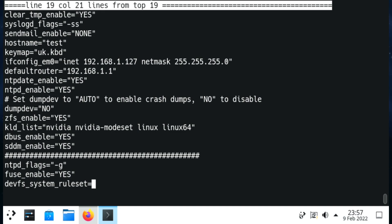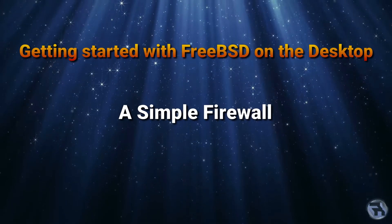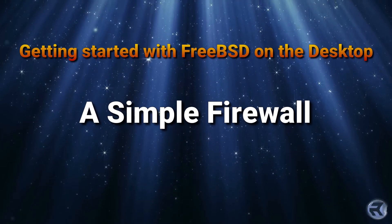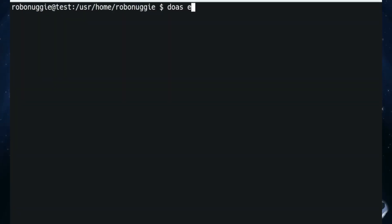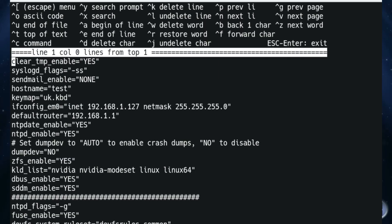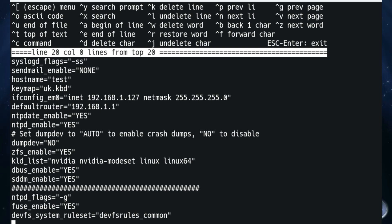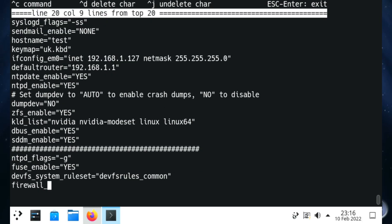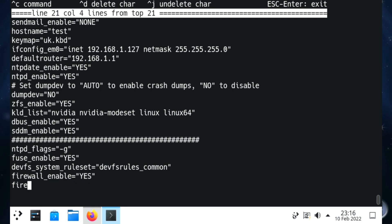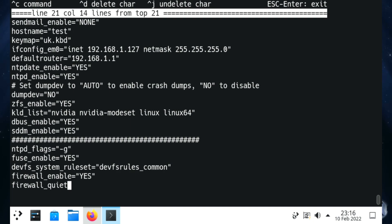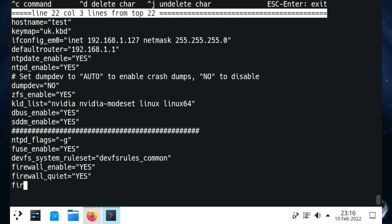Next we're going to set up a simple firewall using ipfw - this is one which has worked very well for me. We go into rc.conf, go to the bottom, and add firewall_enable=YES so it starts when the system starts up. Next is firewall_quiet - we don't want lots of text scrolling on the screen. And because we're using a desktop, we're going to set firewall_type to workstation.